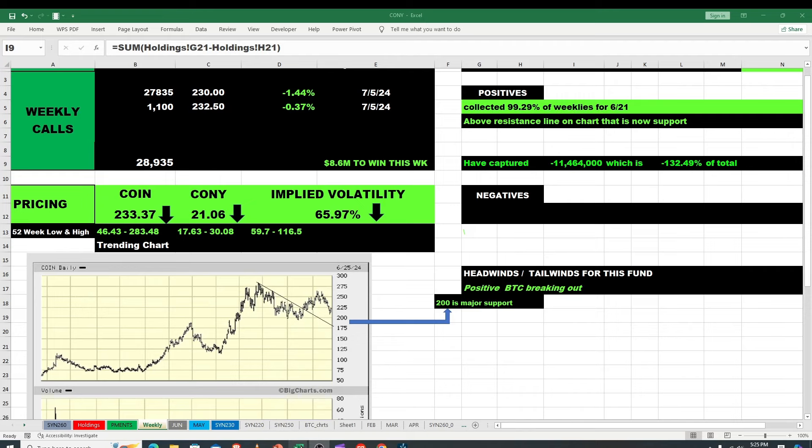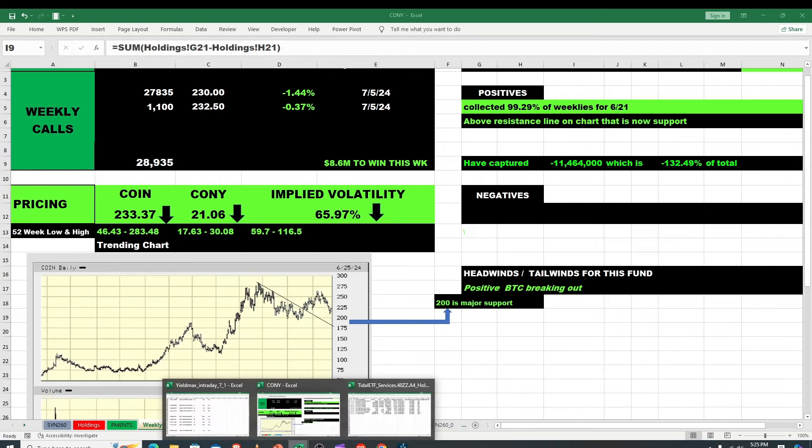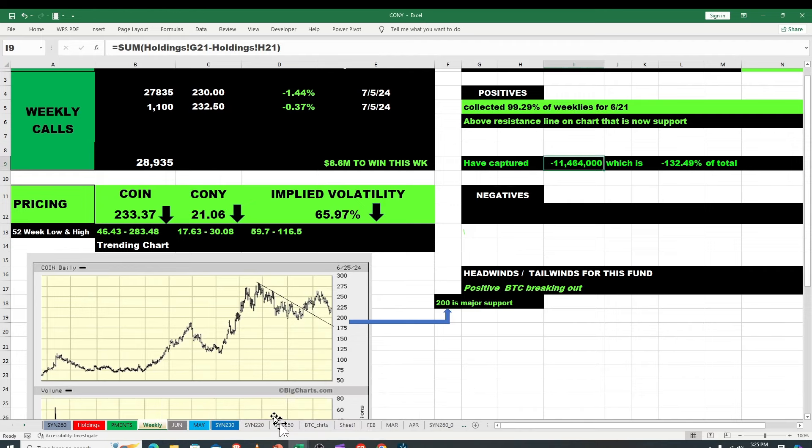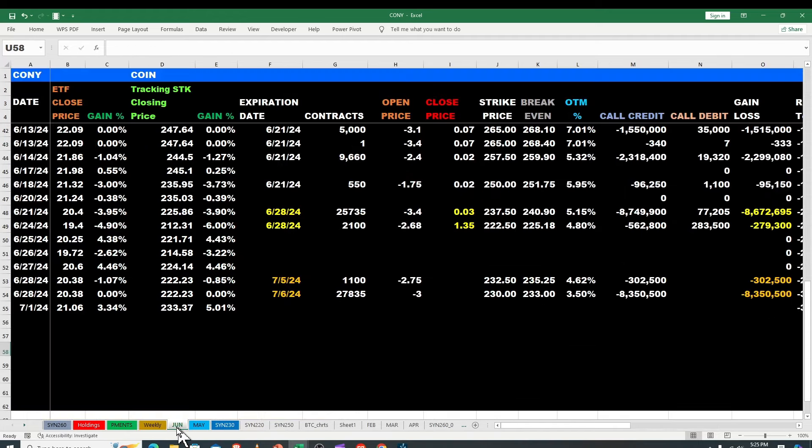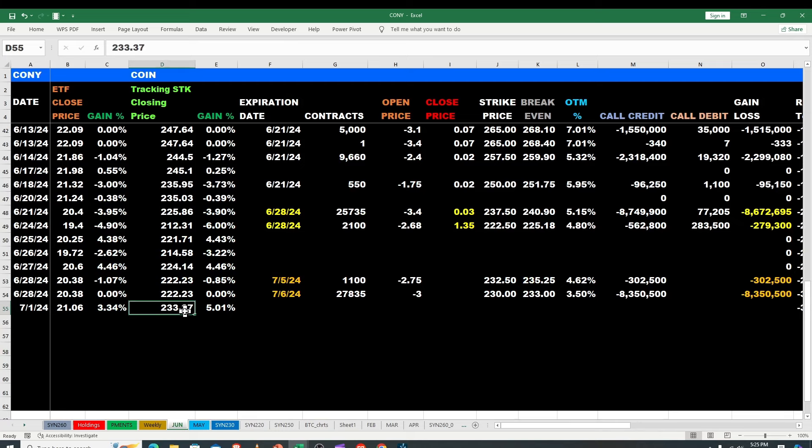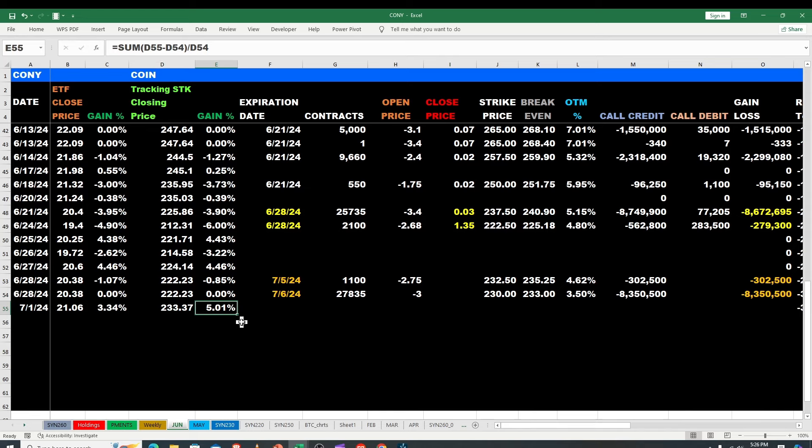All right good people's back at you with Cony and Coin. So how did we do? Let's take a good look. I got to create my July tab. Coin had a nice day, up to closed at $233.37, up $5.01, and we were up $3.34.